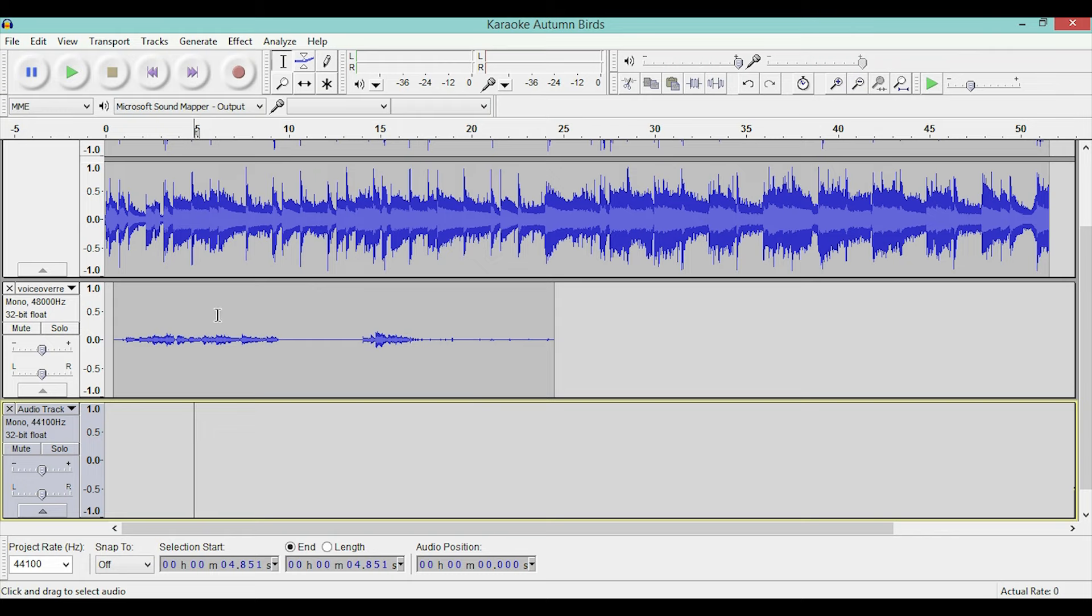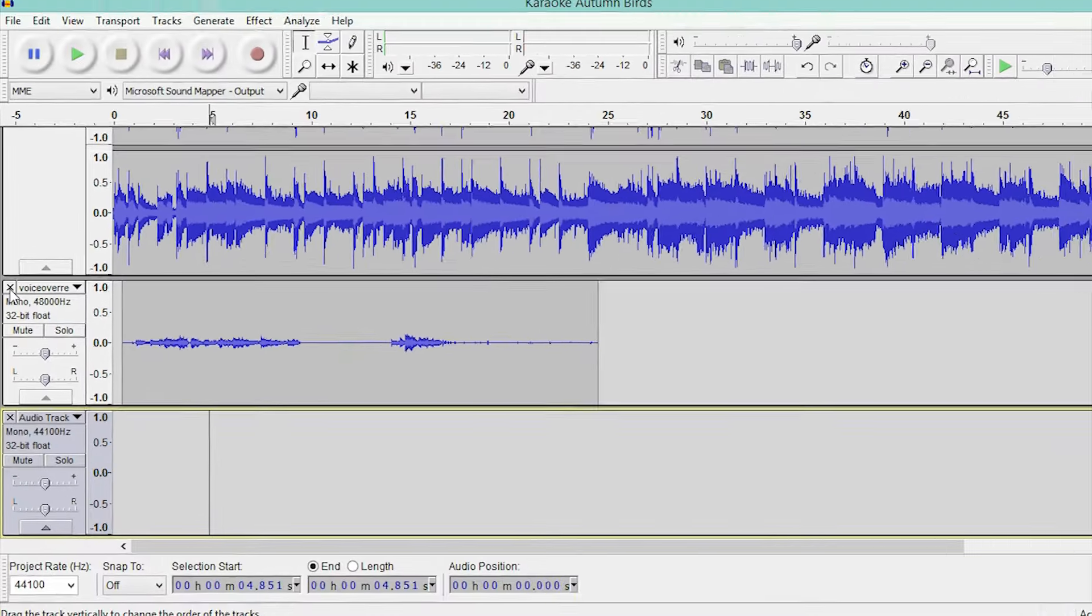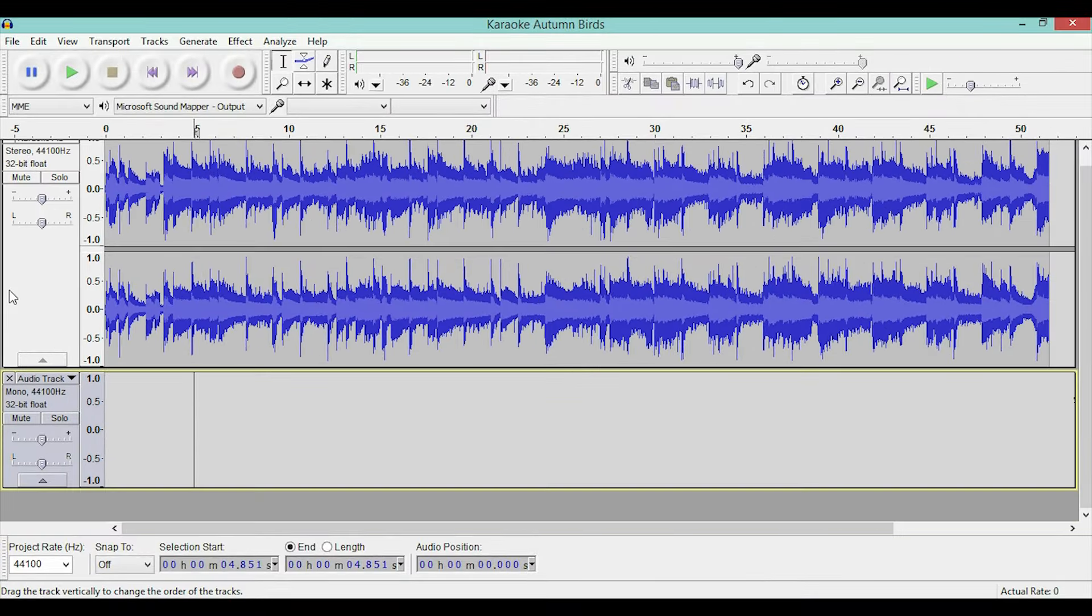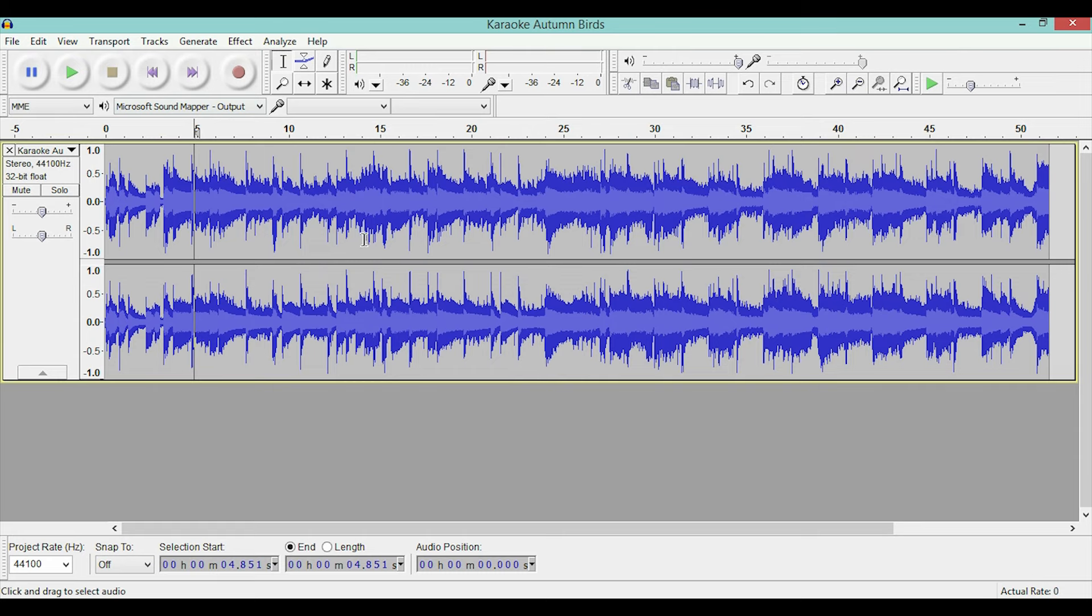And finally, to entirely delete a track as I mentioned before, you can go and click on this X on the top left corner of the track, and it will just completely delete that track and you can start over.